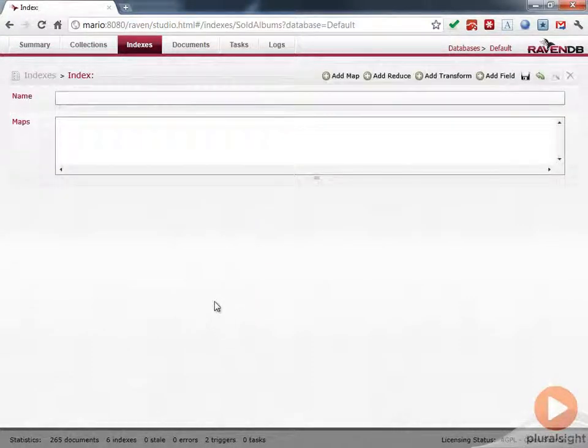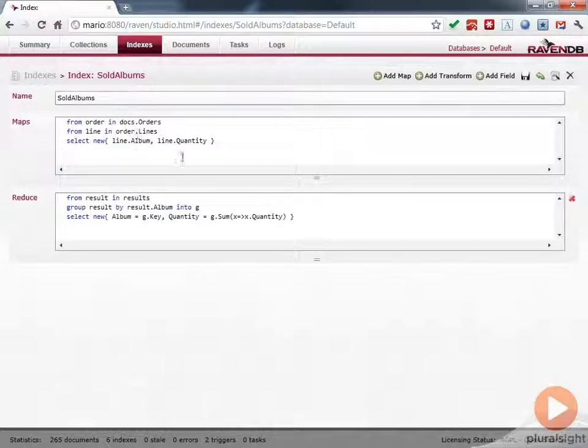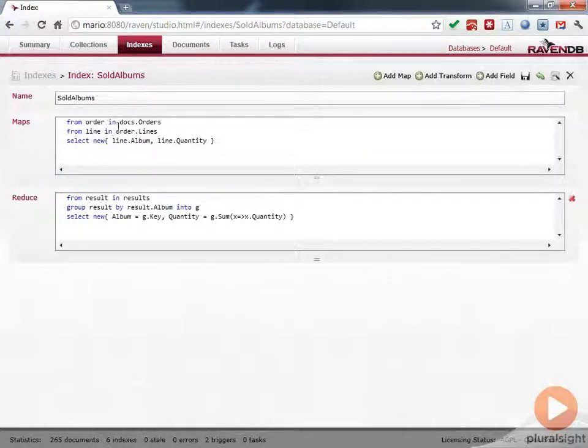And then we've got a sold albums here. And again, this one is an aggregate one, where it's basically grouping up the quantity sold from an order.